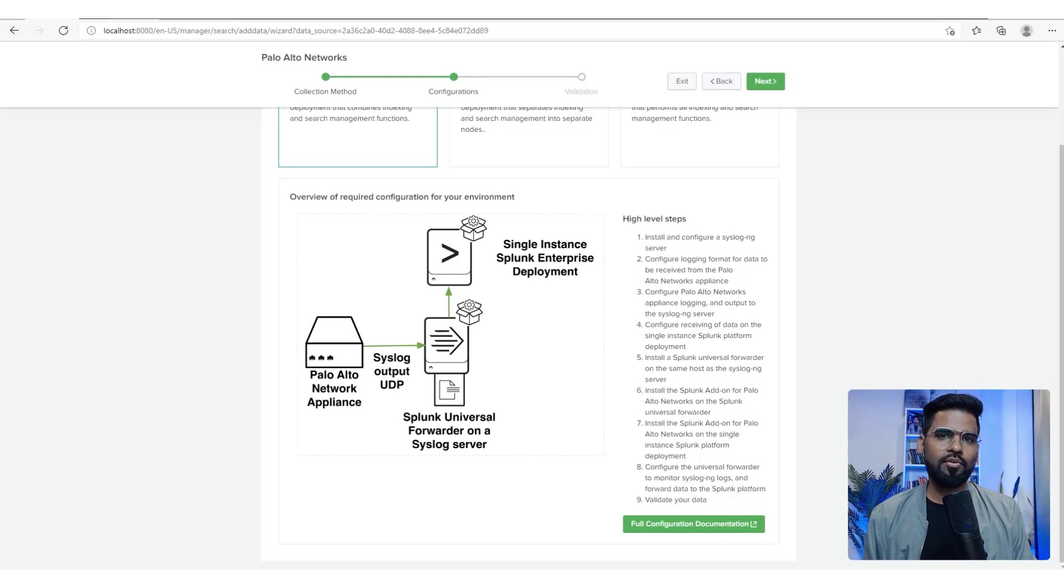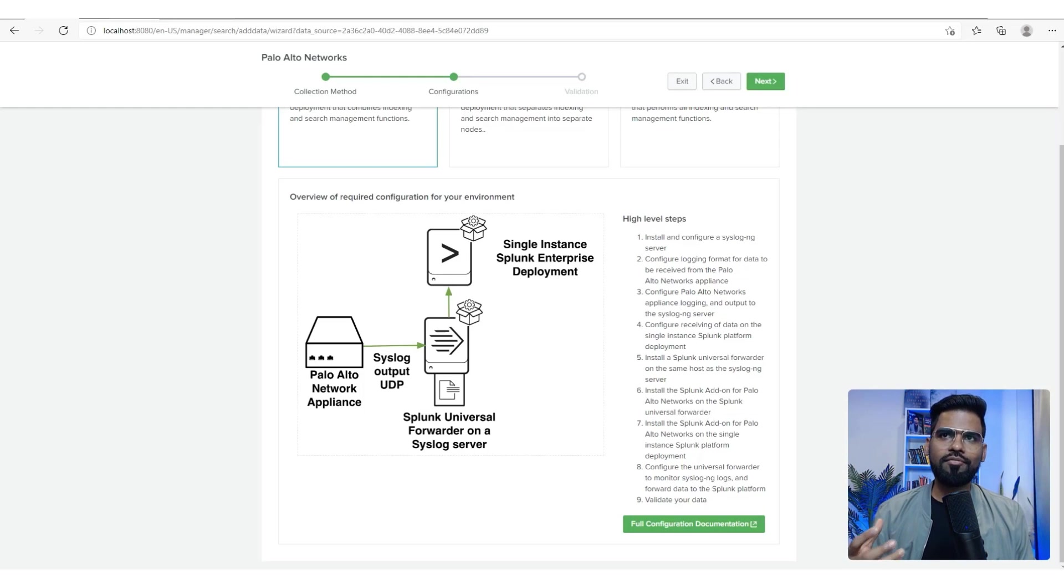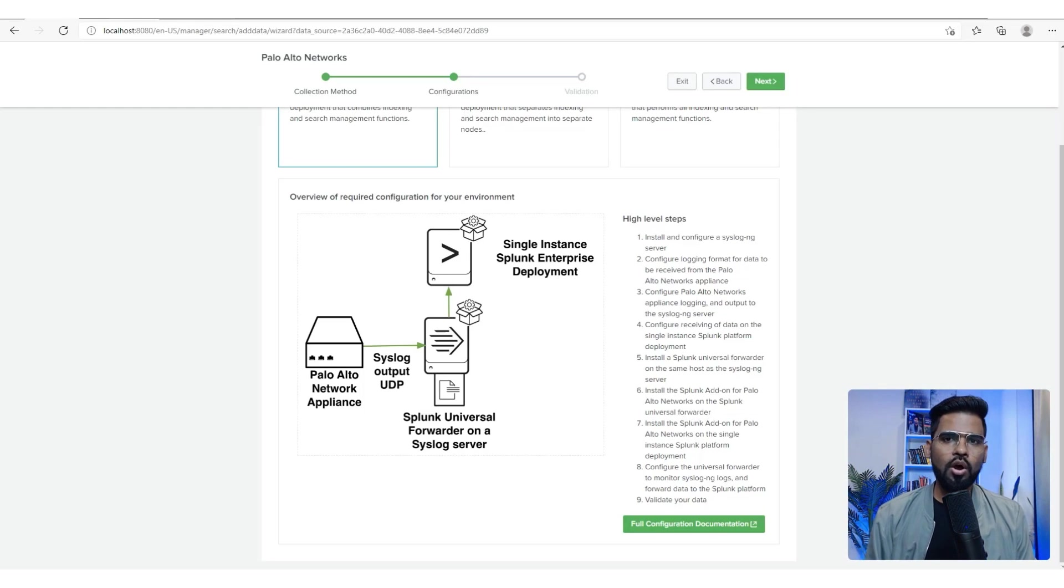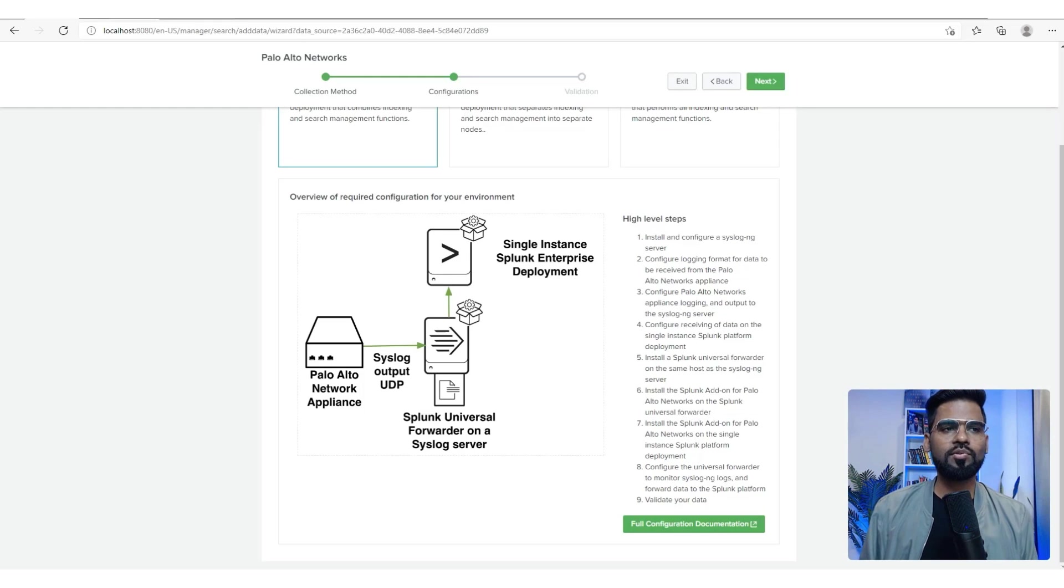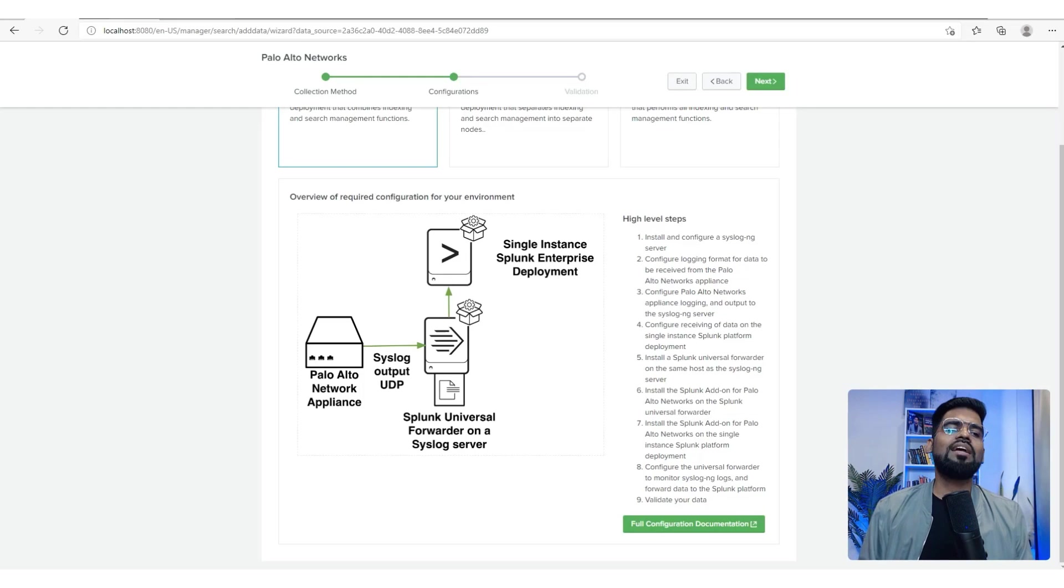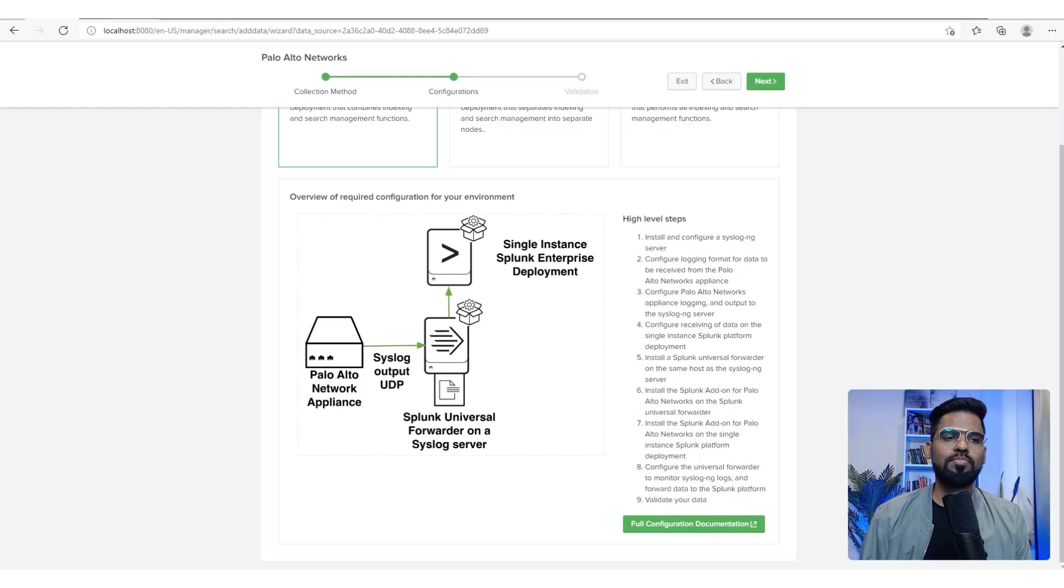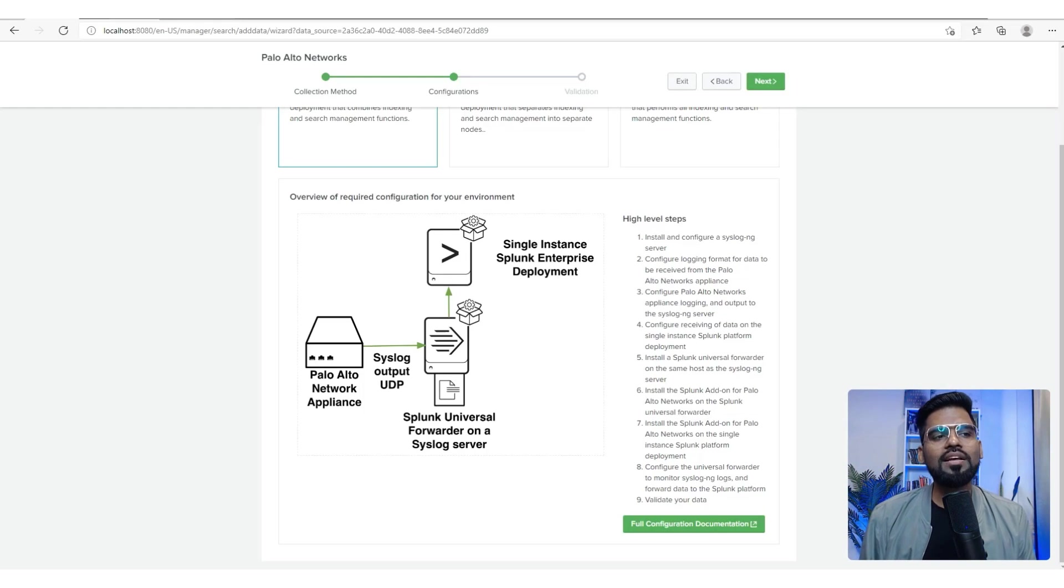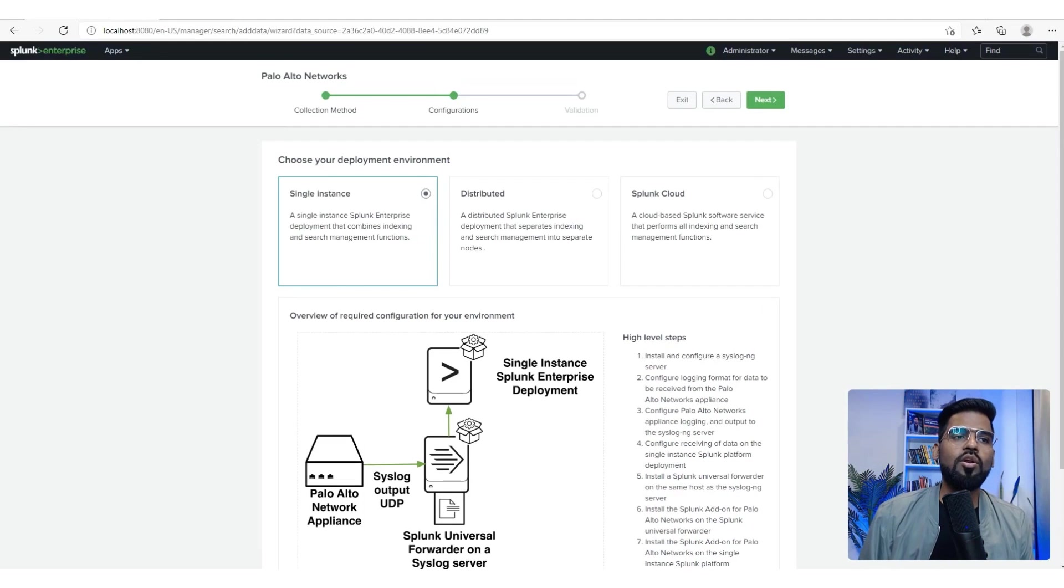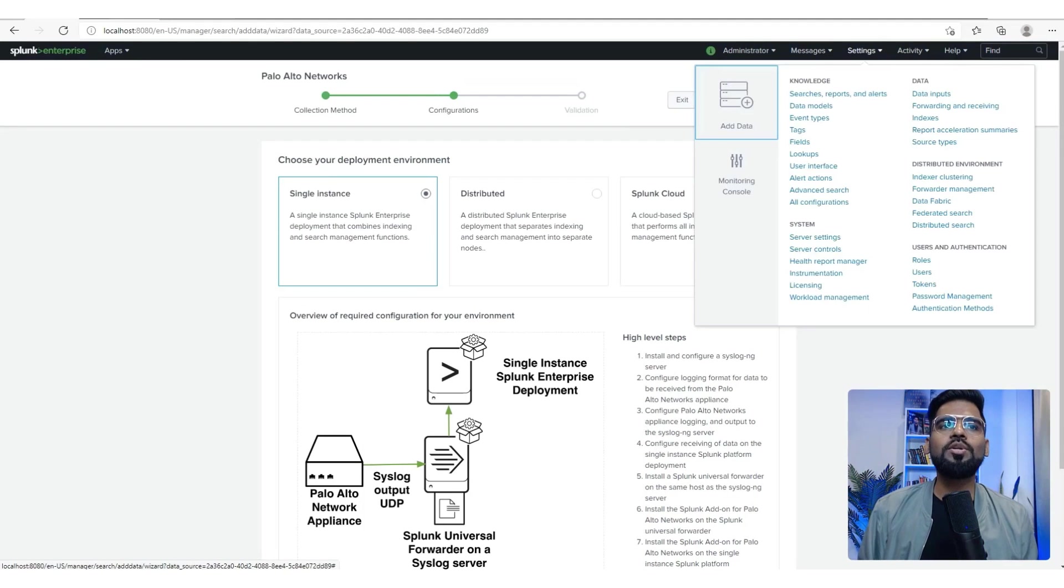What you need to do is, by default all the firewalls or any network devices have capability to push the logs to the syslog servers. This is where the Palo Alto will define the syslog server IP address to the syslog server, which would be a dedicated server of course. That's where it can then install a Splunk Universal Forwarder. This could be a Windows or Linux machine, but it can of course install the Splunk Universal Forwarder, and from there we'll be pushing the logs to our Splunk.